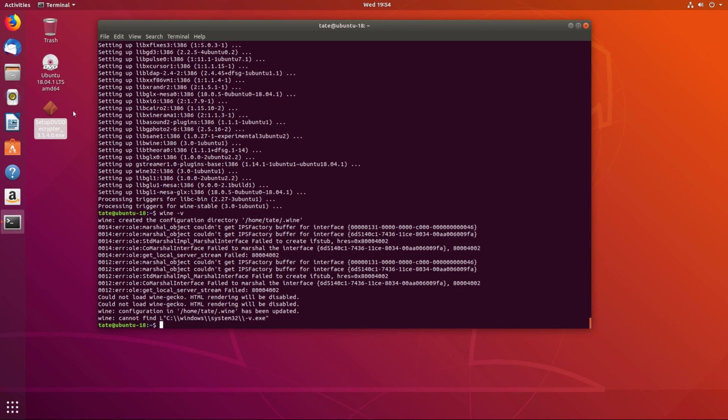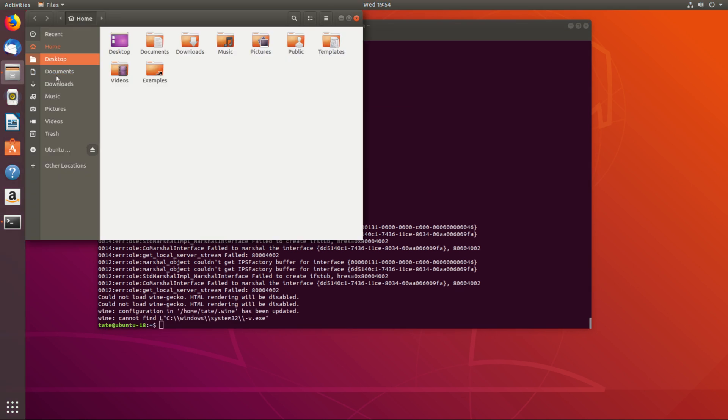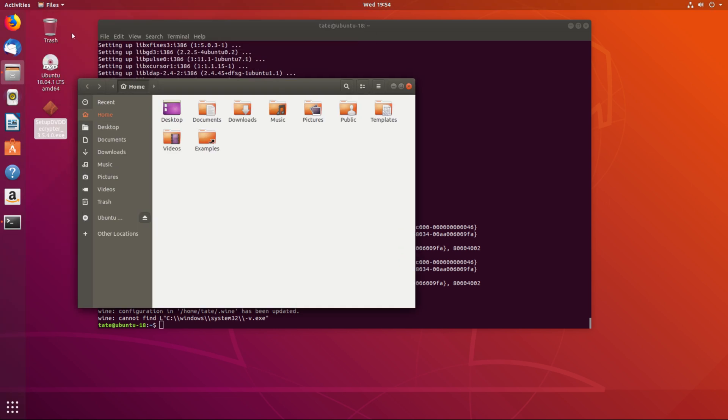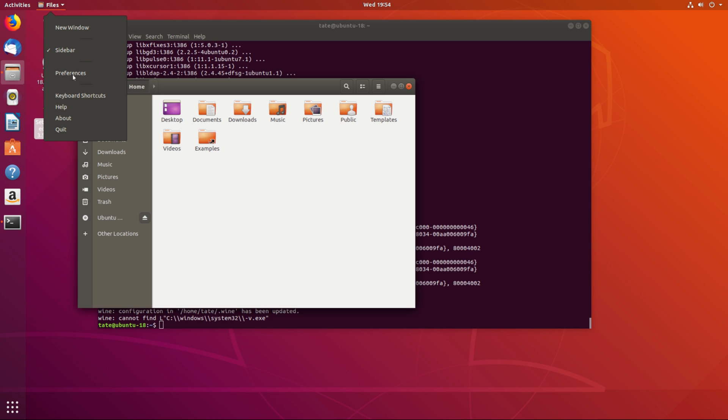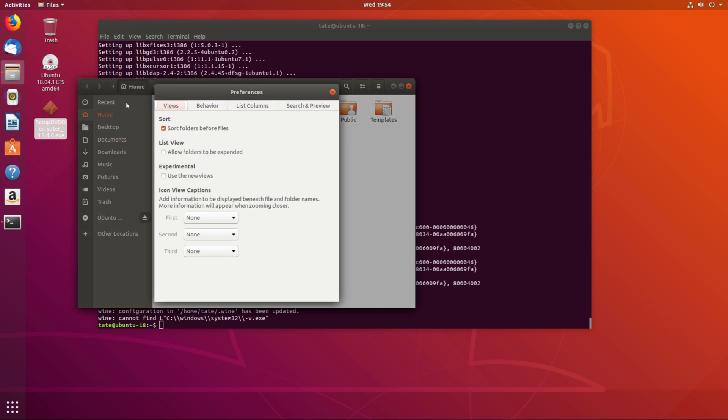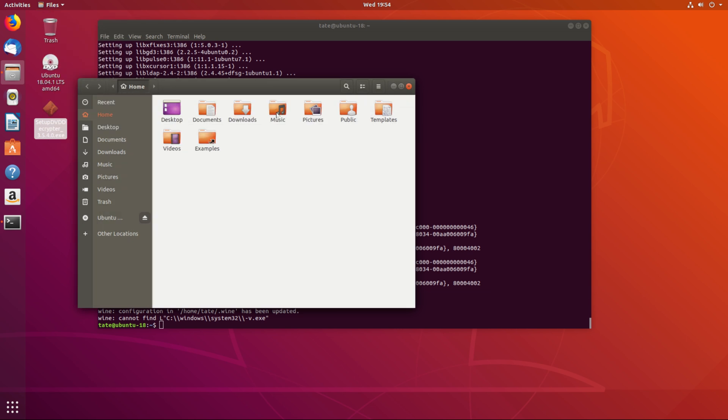Now if we go into here, let's go to your home directory. And then let's see where they hide it on Ubuntu 18. I think it's under preferences. Yeah, I have no idea.